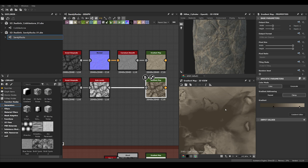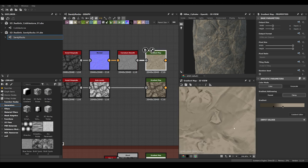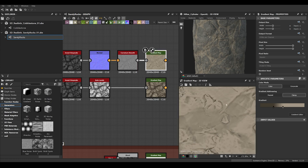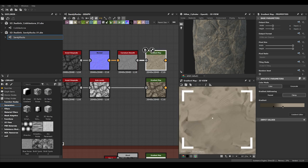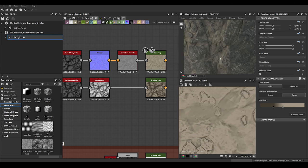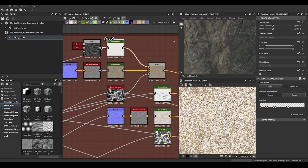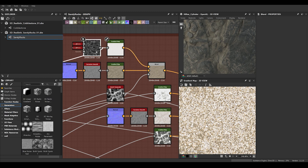With that we capture a lot more detail and control. Especially in realistic materials this is really useful. As you can see, without it you get just one solid color, while with Curvature Smooth we capture all these nice little waves, details, and noises, giving us a much better base with a lot more detail — all with just one node.